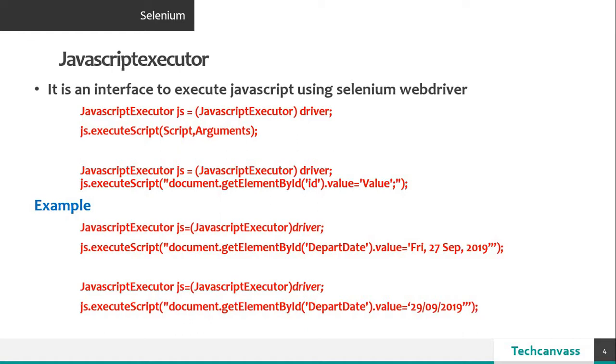In this video, we shall use the execute script method to input the dates. This method is very easy to use.